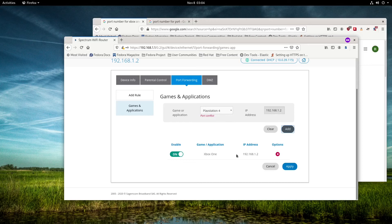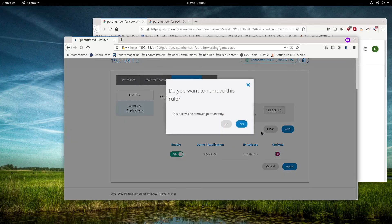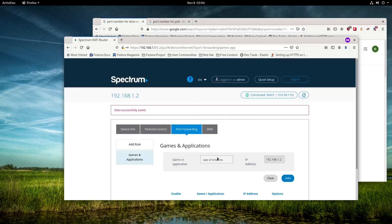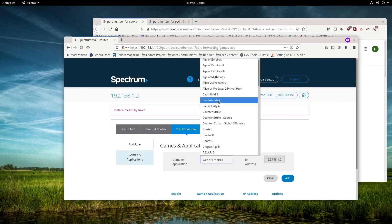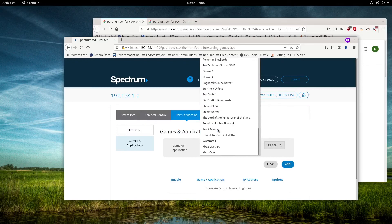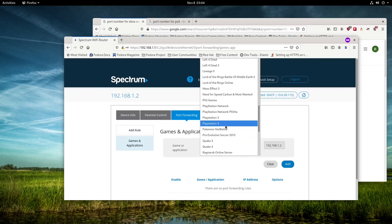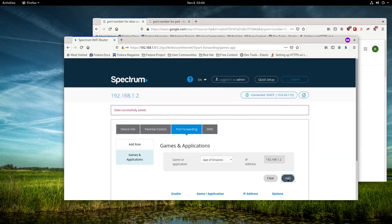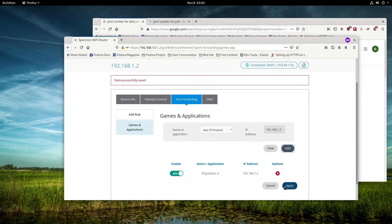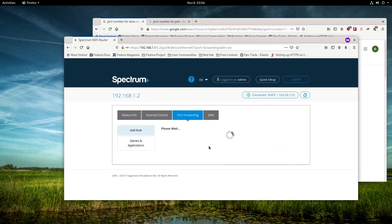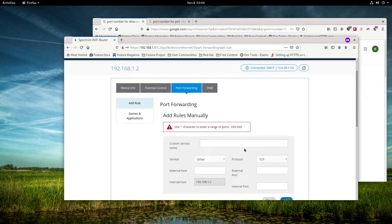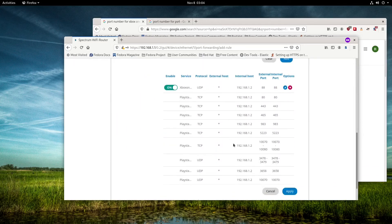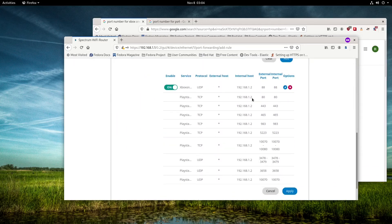If we remove the Xbox and want to use PlayStation 4, we would scroll down, click on the device, click on PlayStation 4, click add, hit apply, and then go to the rule sets. It opens up all the port numbers for the PlayStation that are already built in.